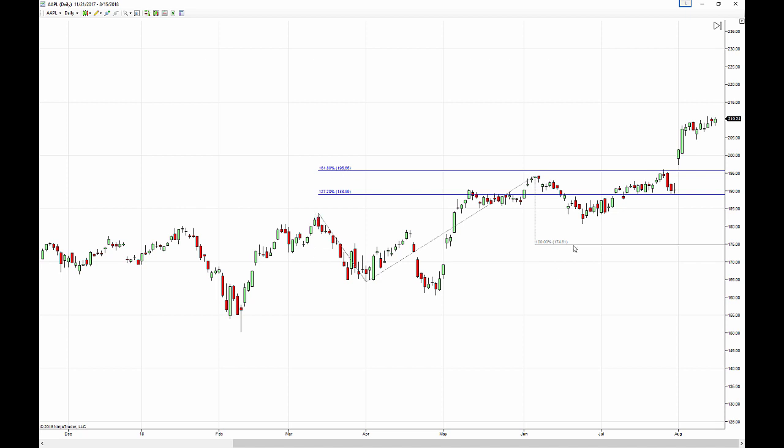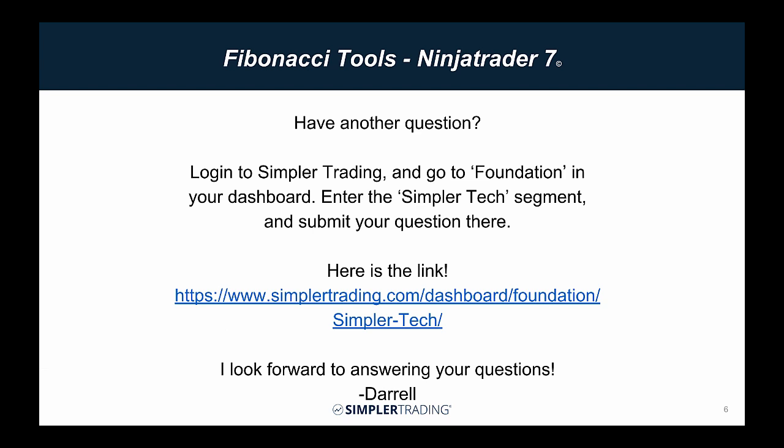The two pointed tool and three pointed tool configured to my liking, and that's exactly how you find those in multiple places. I certainly hope that was helpful. If you do have any other questions for me, please go ahead and sign in to simplertrading.com, go over to your foundation dashboard, click the Simplertech segment, and then there is a button right on top to submit a question to me. Hope it helps!